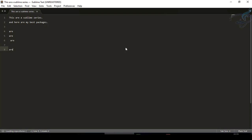The first Sublime package I'm going to show you is Emmet. It's very awesome and many of you have requested how to do that. So here I'll show you. It says loading repositories — that means it's getting the list of packages for Sublime.